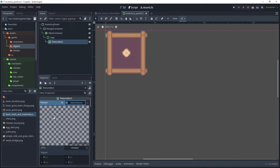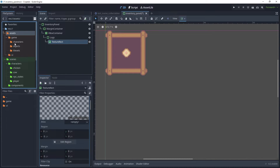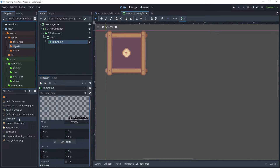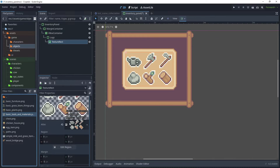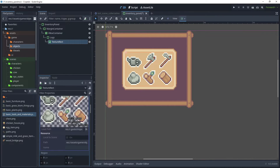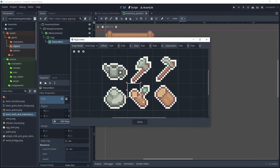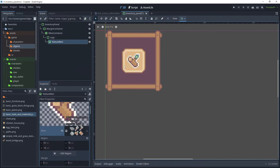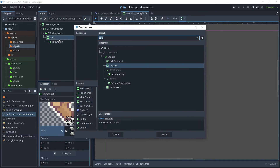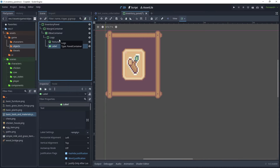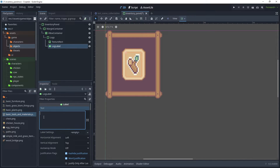For our texture, choose New Atlas Texture and open that. Go to Assets, Game and Objects, and bring over the basic tools and material sprites. Open that, choose Edit Region, choose Grid Snap, and choose this log item here. Draw the grid square and click Close — that will create our log icon. Then add another child node, search for a Label, rename this as Log Label, and put a zero in the text field.